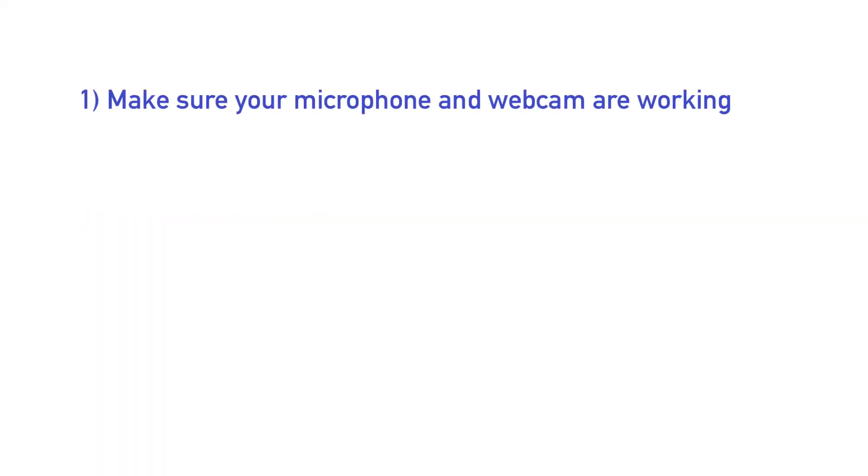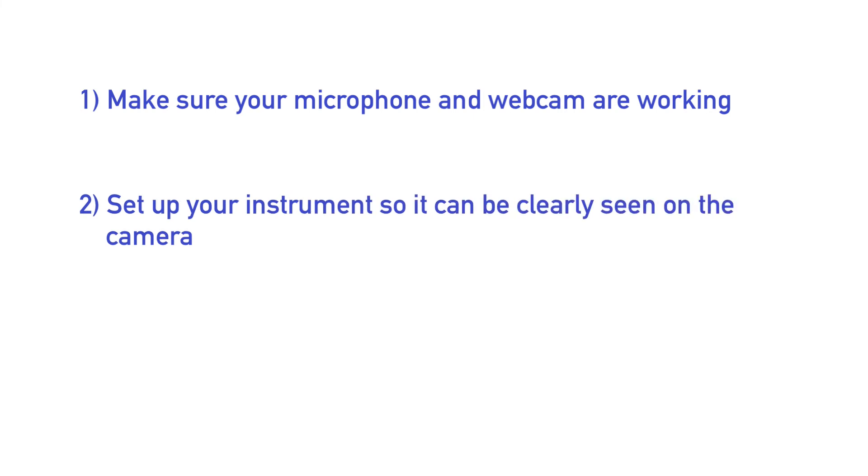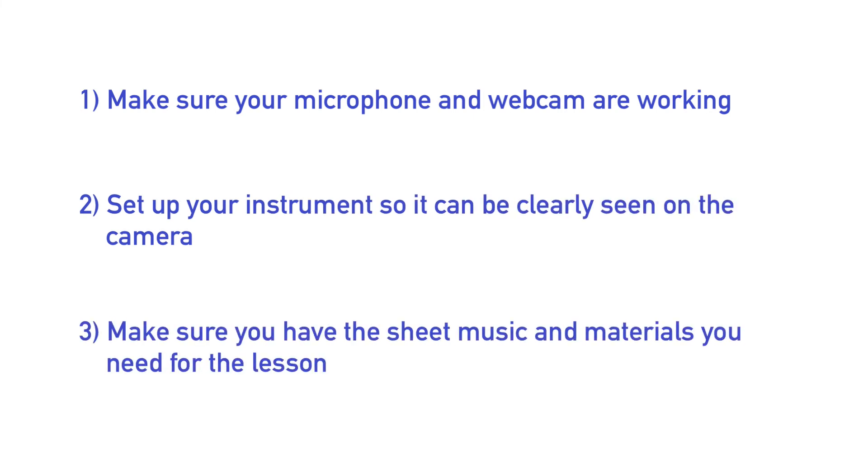Ten minutes before your lesson make sure you have everything you need. Make sure your microphone and webcam are working. Set up your instrument so it can be clearly seen on the camera and make sure you have the sheet music and materials you need for the lesson.